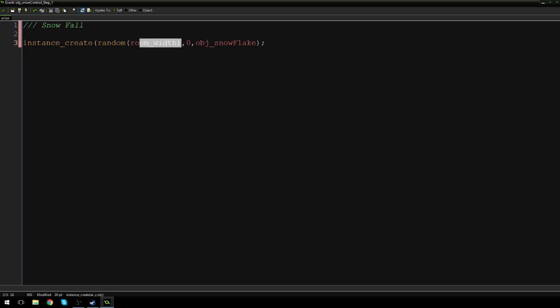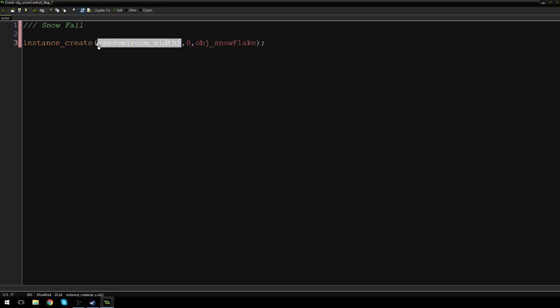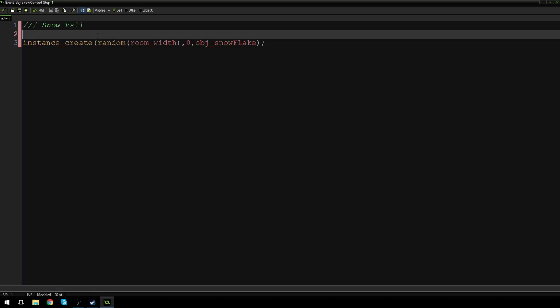The zero is telling us to spot it at the top of the room. And this random room width, what that's going to do is pick a random spot along the top of the ceiling of our room to create snowflake. Because we don't want all the snow falling from one place. We want it to be random. We want them to be able to fall from anywhere. So that's what this thing is doing, which is brilliant.